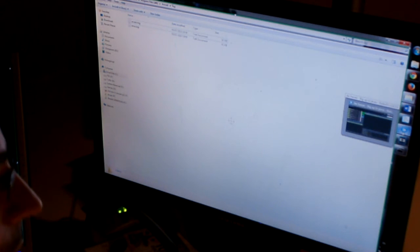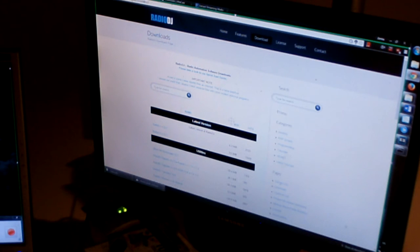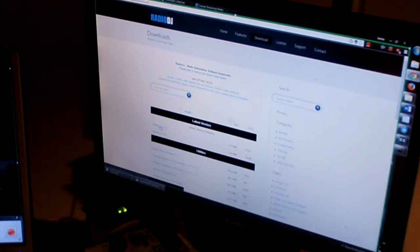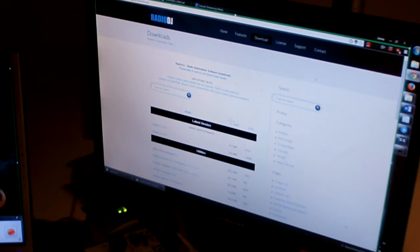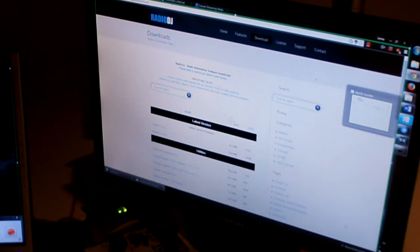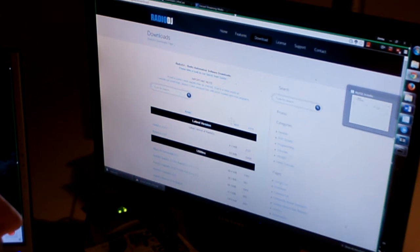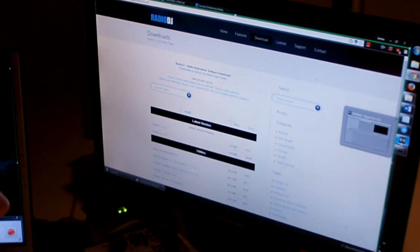Now you need a source client. I'm going to use Radio DJ. I already downloaded it from RadioDJ.io. The current version was 1.8.2, downloaded it, extracted it. Also installed MySQL which is needed for the Radio DJ.